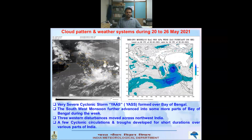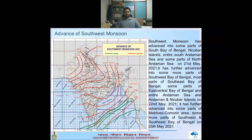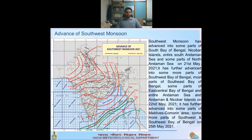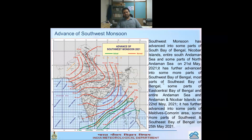Regarding the advancement of the Southwest monsoon: it advanced into some more parts of the south Bay of Bengal, Nicobar Islands, entire south Andaman Sea and some parts of north Andaman Sea on 21st May 2021. It further advanced to most parts of southeast Bay of Bengal, east-central Bay of Bengal, and entire Andaman Sea on 22nd May. On 25th May it advanced to some more parts of the Maldives-Comorin area and southeast Bay of Bengal. The left image shows red lines for normal expected position and green lines for actual current monsoon movement.